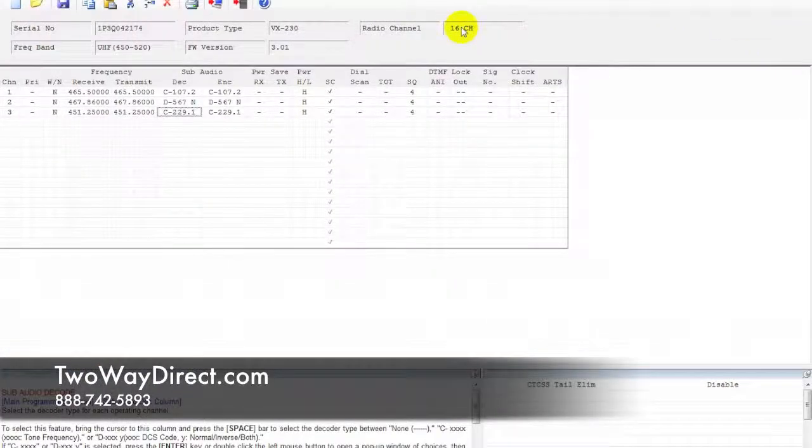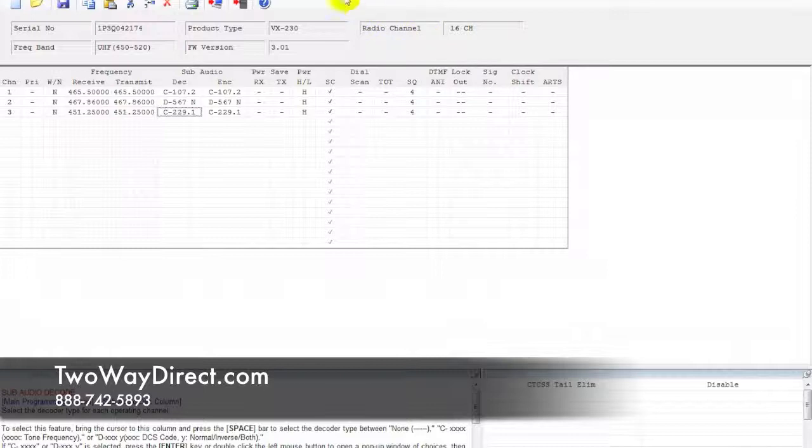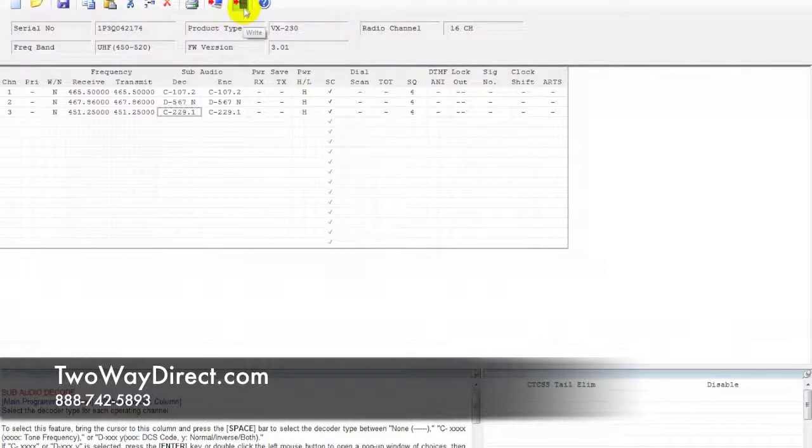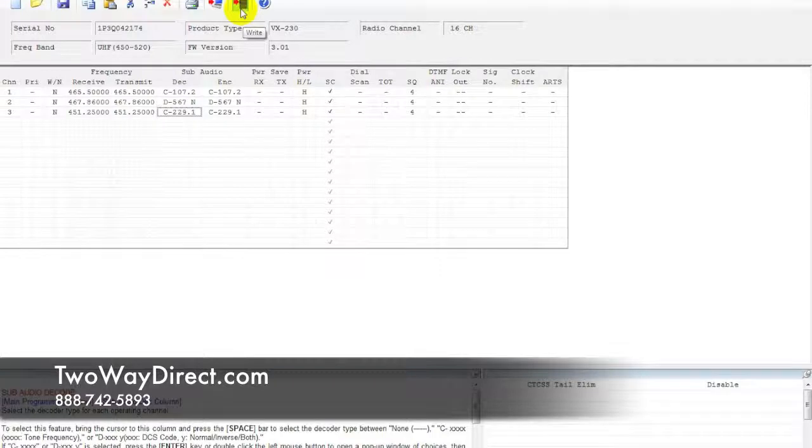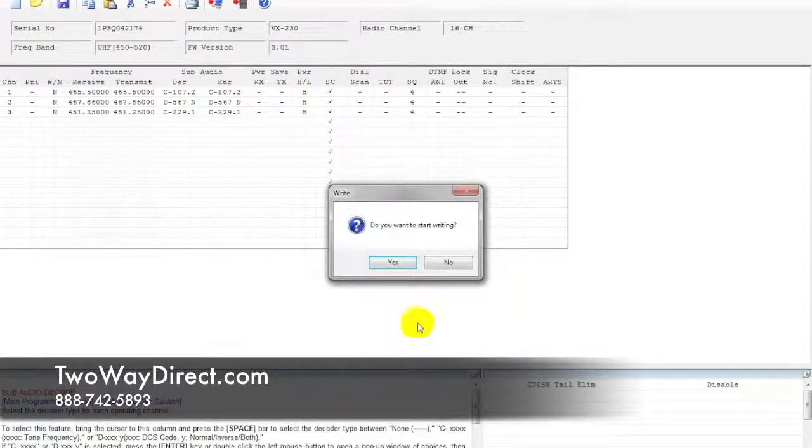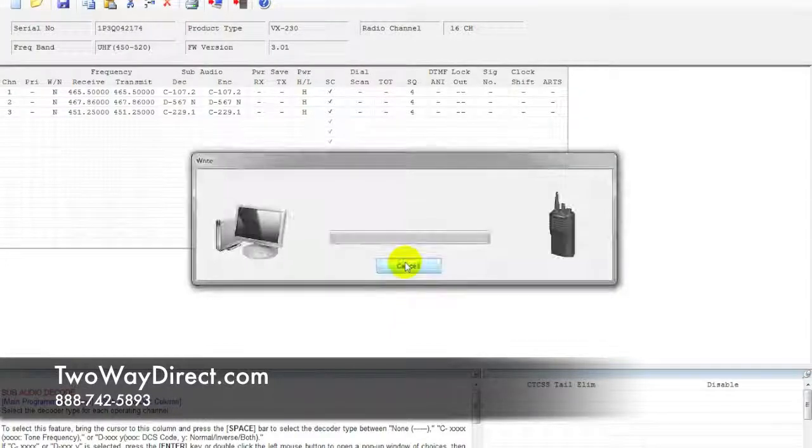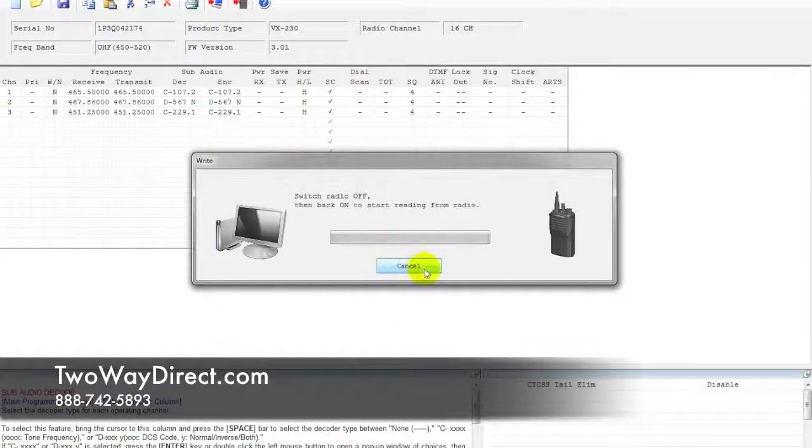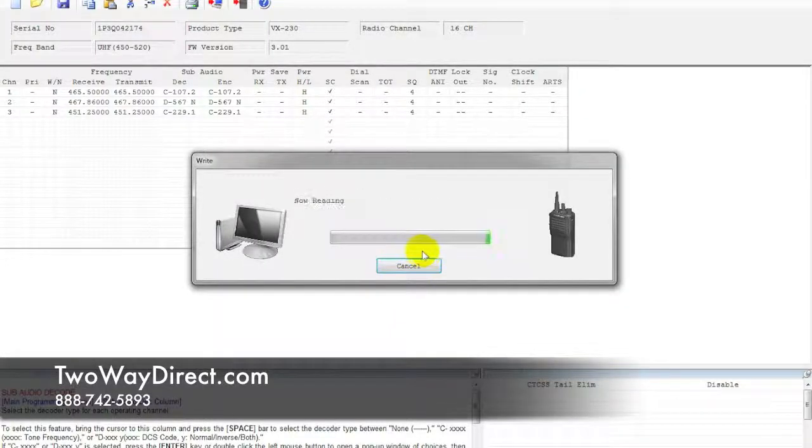What we're going to do is, at the top of the screen here, click on the icon with the red arrow facing the radio. Go ahead and click yes here, and then follow the prompts.